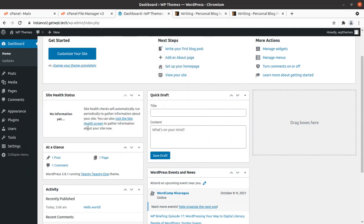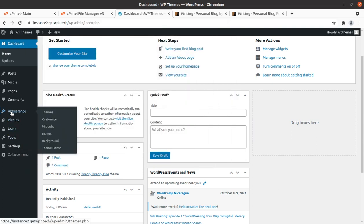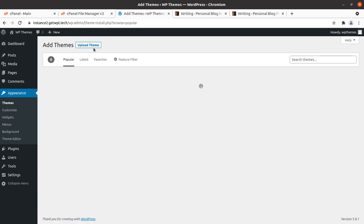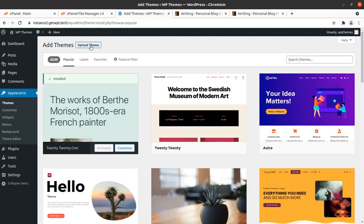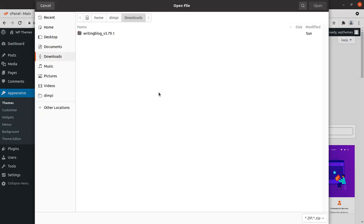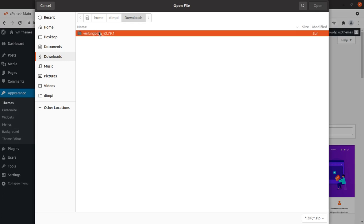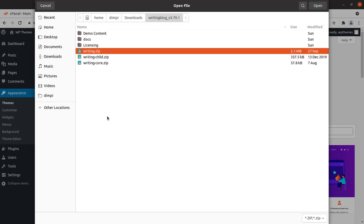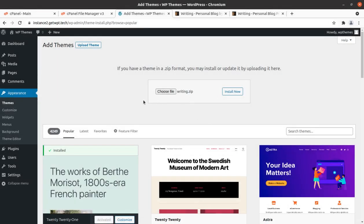To install the theme we have to go in the theme section of WordPress installation and click on add new. Click on upload theme, choose file. And here you need to choose writing.zip file. Remember the file you need to choose is writing.zip. Don't upload the complete folder that you got in the theme pack. It is a common mistake. So we are using writing.zip and now click on install now.